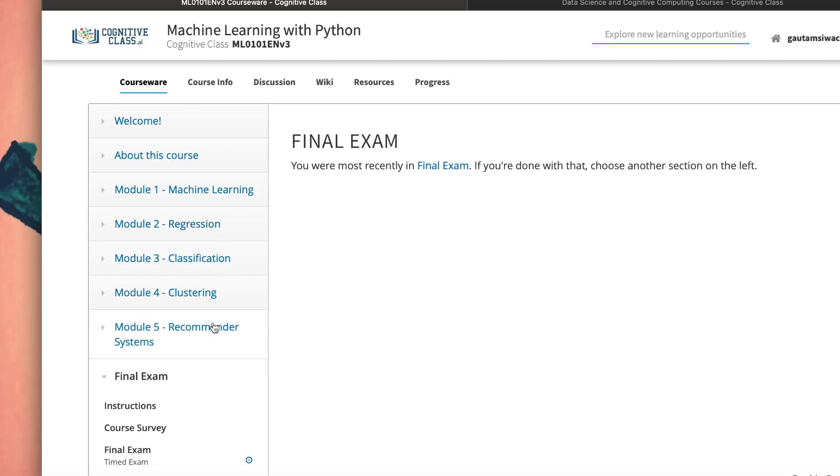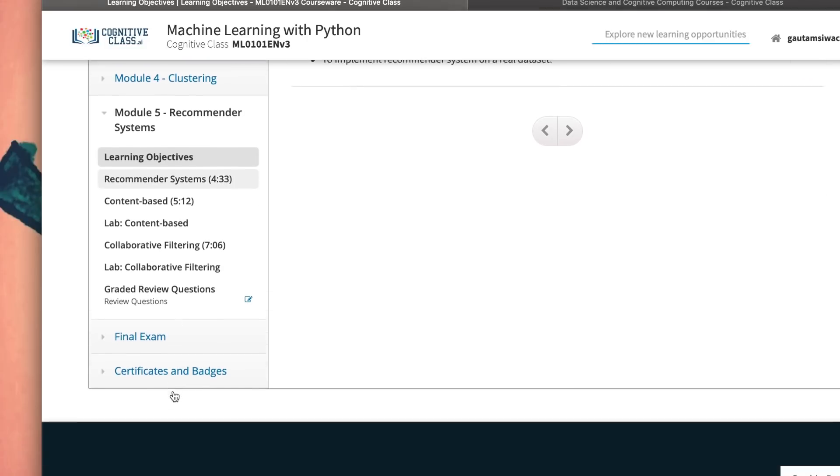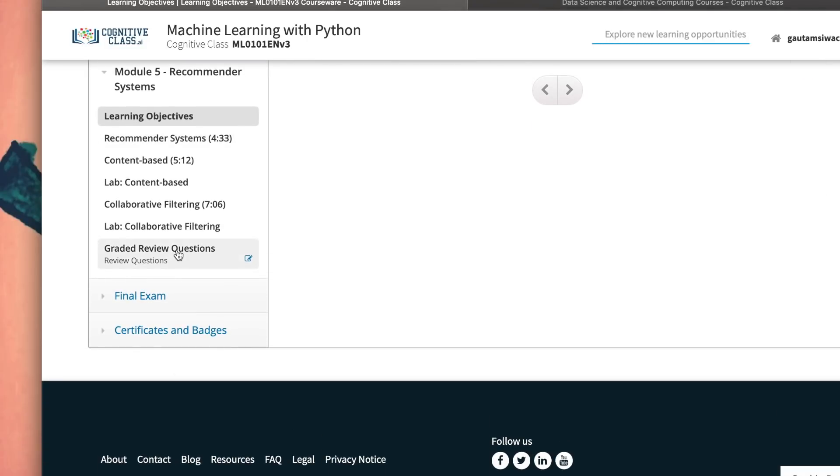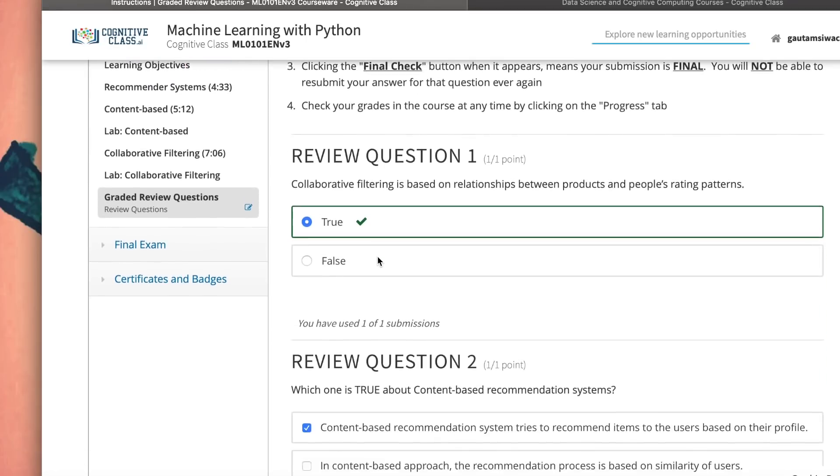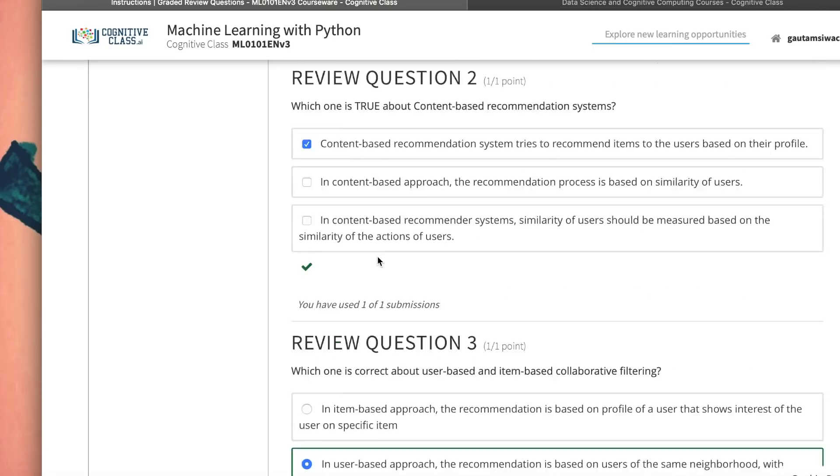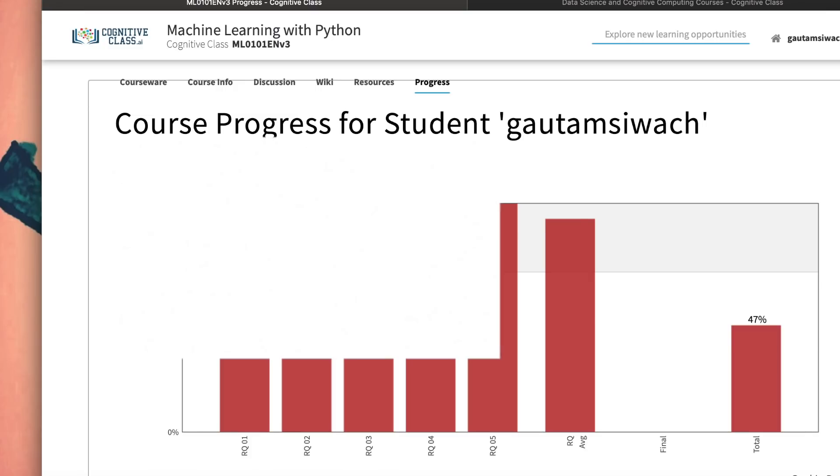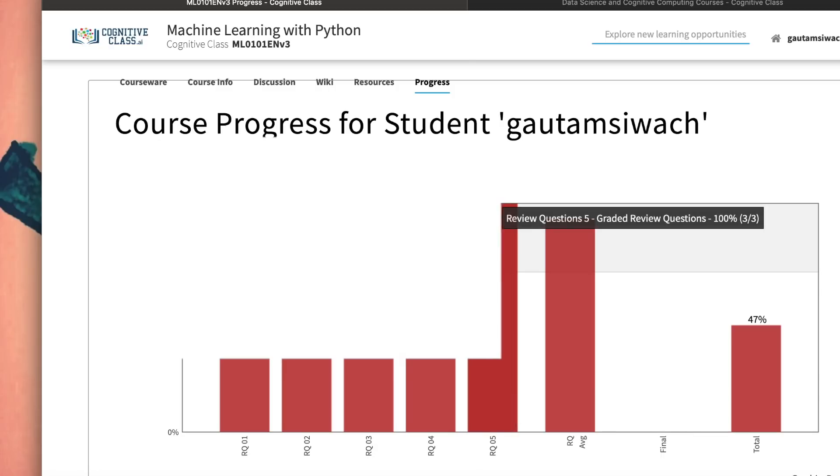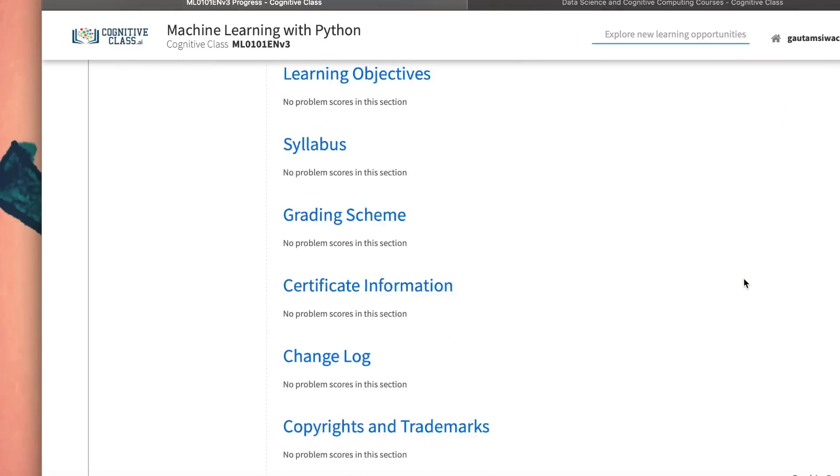I already tried going through these particular modules - learning objectives, recommender systems, content-based. For the video sake, we are going to the graded review questions. I already finished the graded review questions, but I am yet to take a final exam. As you see, I've done these review questions, and you can track your progress from the progress tab. When you go to progress, you'll see all different options - review questionnaires and review questions. In this one, I achieved 100%. My total score is 47%, but once I get my final exam, if it goes above 70%, then that's how I get this badge.